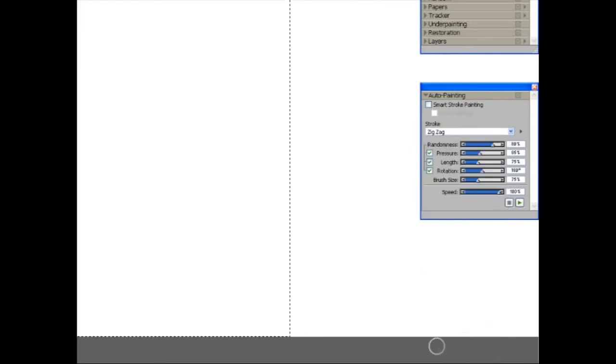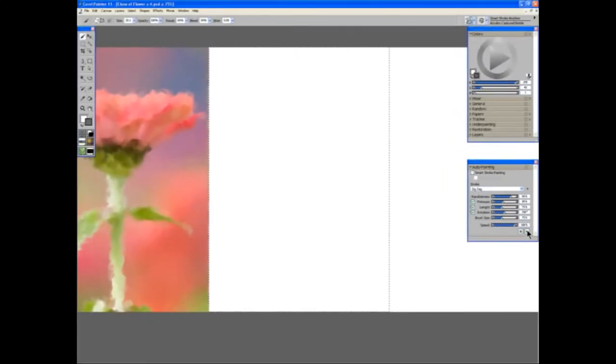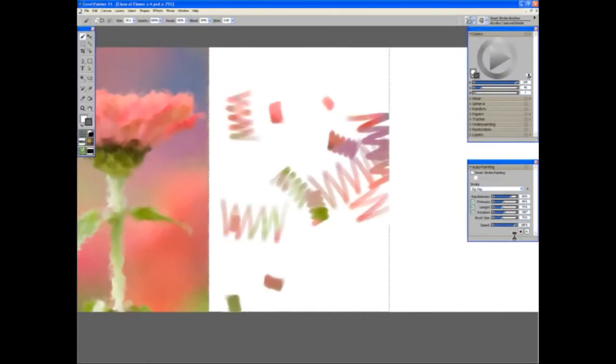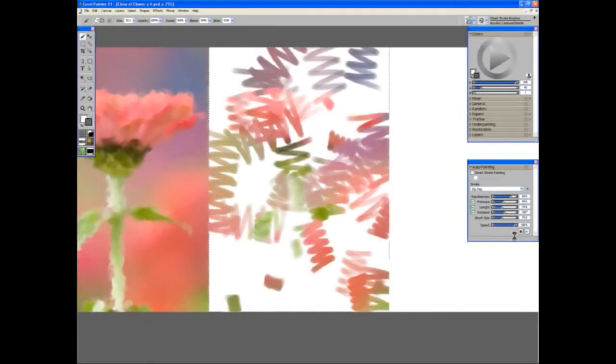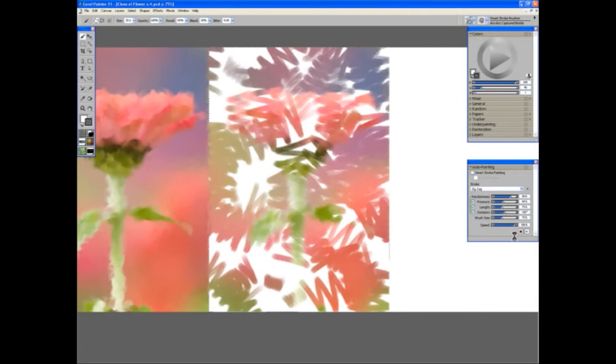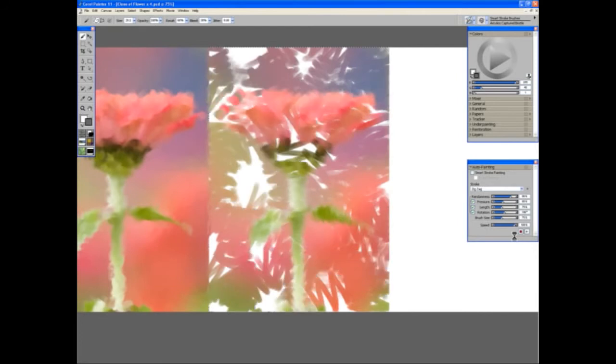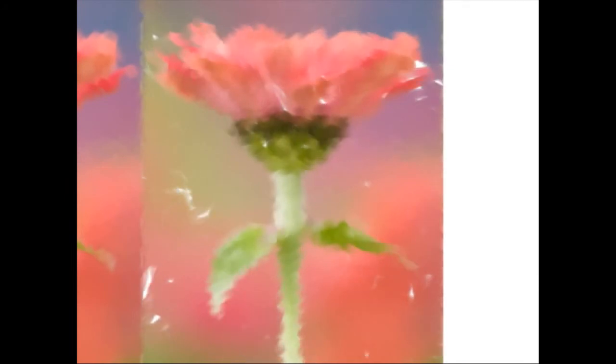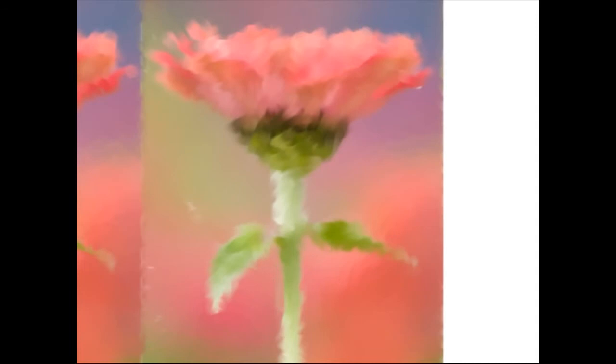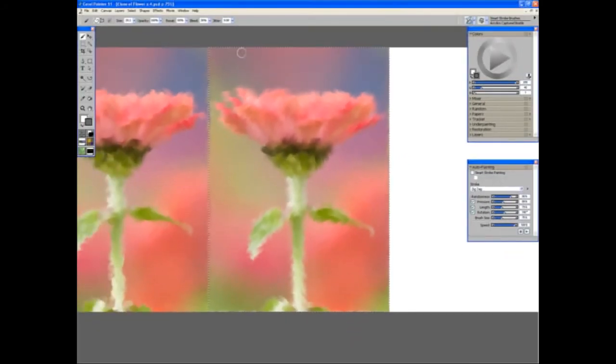You will see immediately the different shape that this takes on. These are quite quick to do because it's a small picture and a fairly large brush for the picture size. We'll stop it there.